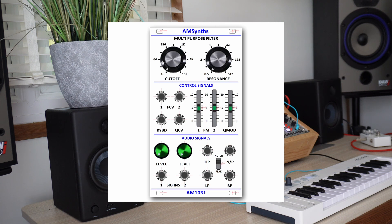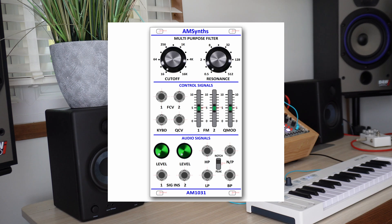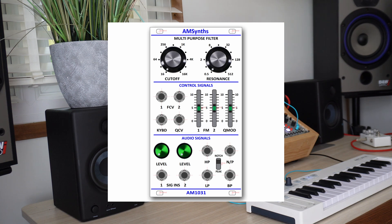The AM1031 multipurpose filter module is a replica of a 12dB state variable filter that Dennis Collin designed in 1975 and which ARP alluded to back in 1970. The module is 14hp wide and has rotary controls for adjusting frequency cut off and resonance with slide potentiometers for frequency and Q modulation.